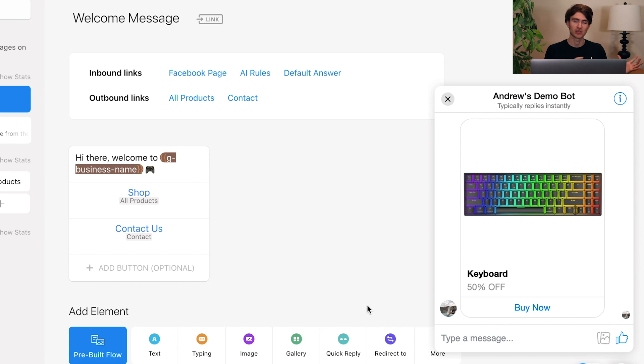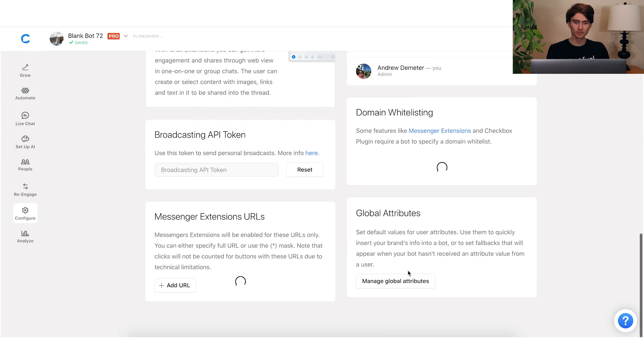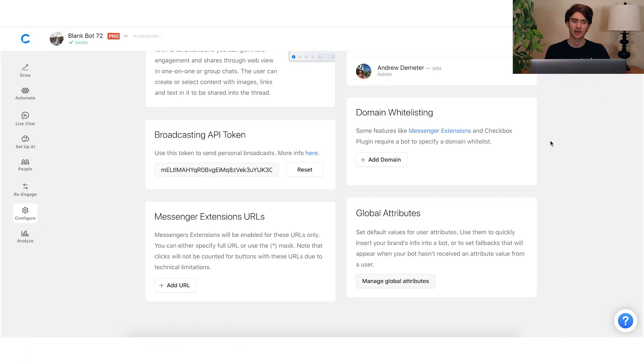Let's say our Cyber Monday offer is now over. What we can do is head back into the configure tab and turn off that attribute — we could either delete the global attribute entirely, or change the value from true to false. Once we go back through, that'll be updated in real time and that offer will no longer be active. The beauty is it's not just applied to the keyboard product — it's applied to all other products too. So I don't have to manually go into each redirect-to block and switch those out. Just with a couple clicks and keystrokes, all of that information is now updated.